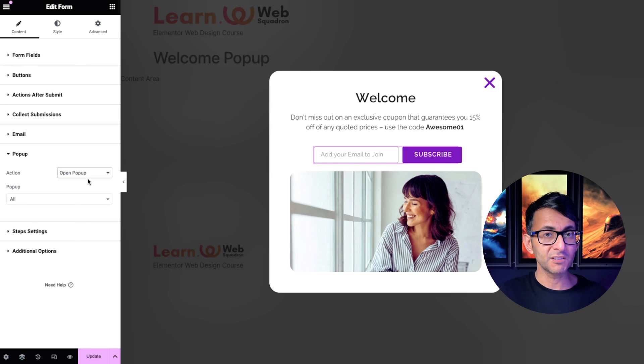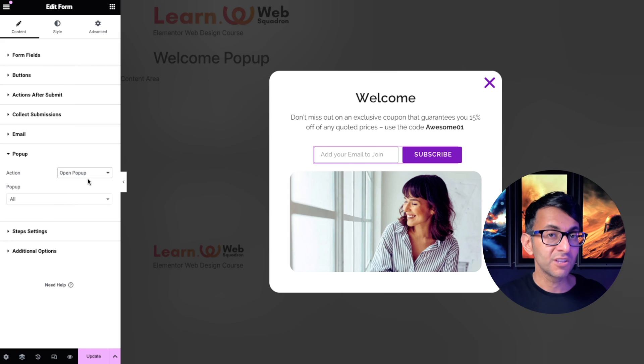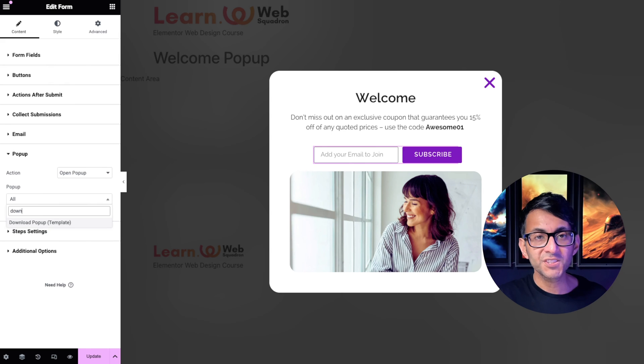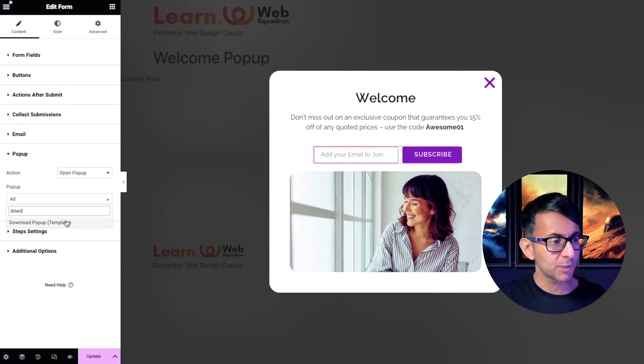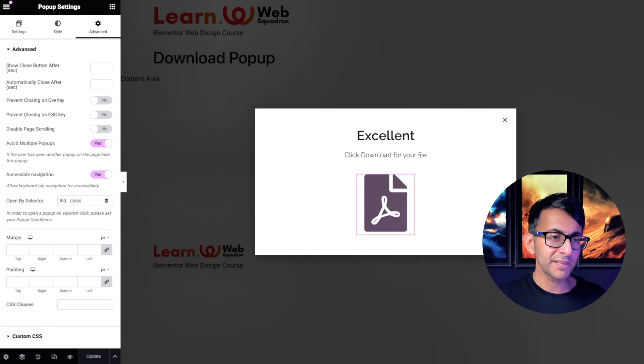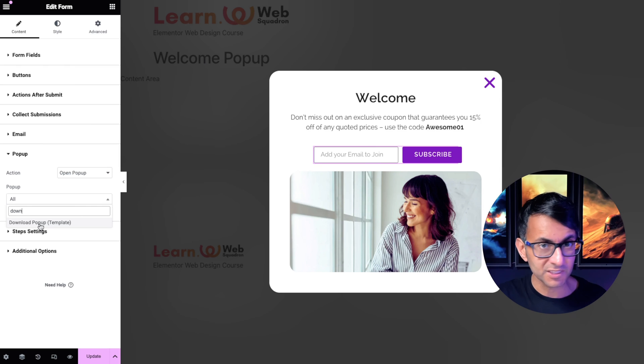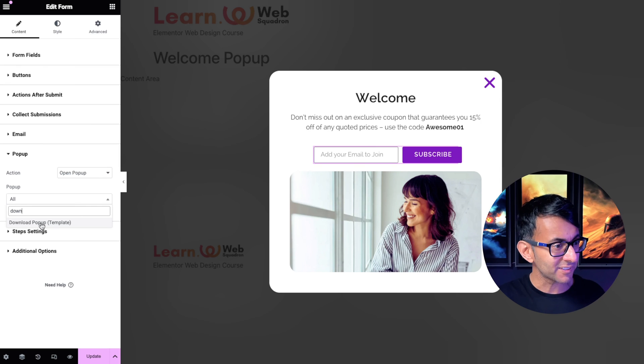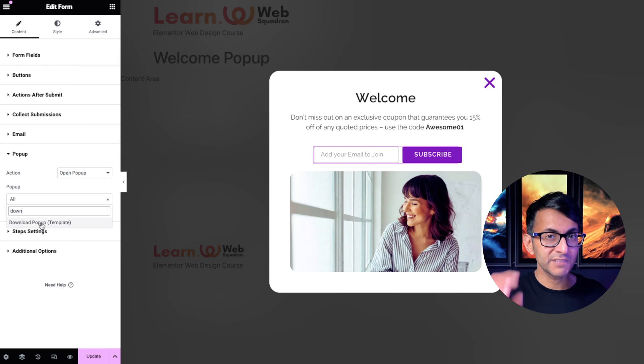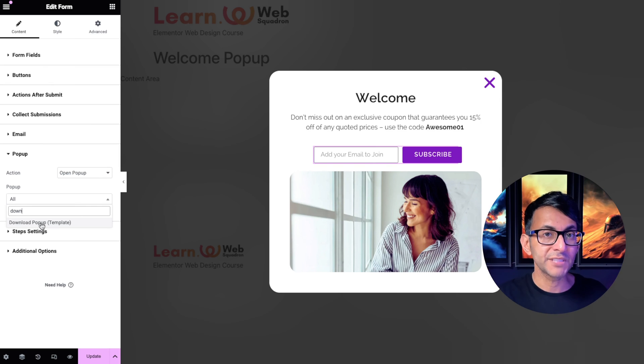I've done a search for down and there is the download pop-up. Please do remember that until you go and save this it might not appear. Usually it does, but if it never does just make sure you've saved it and maybe refresh your screens and it will definitely be there.